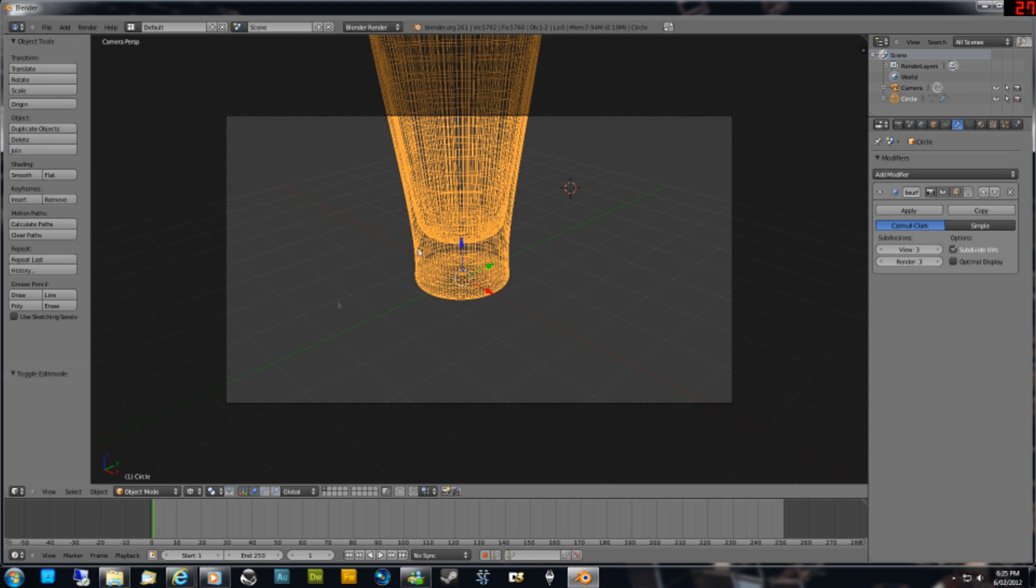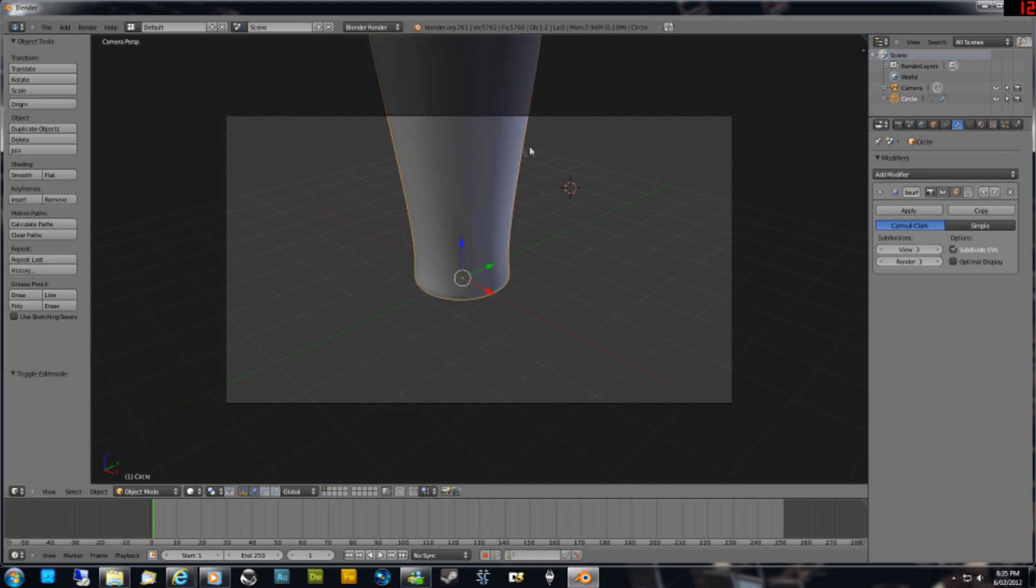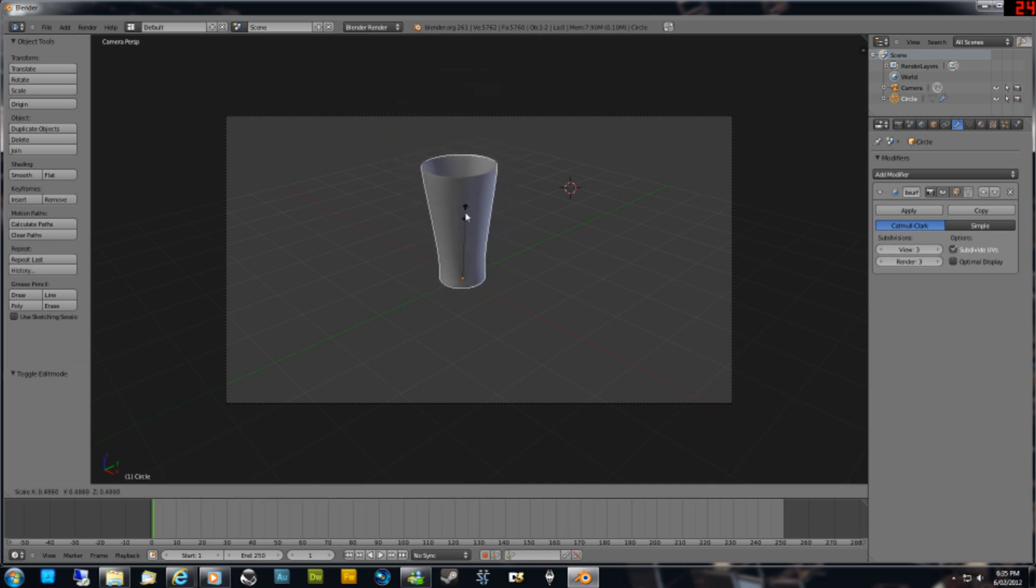Actually the glass is quite big too, so we might actually shrink that down a bit. Press Z to go into shaded, and then press S and just make that a bit smaller.